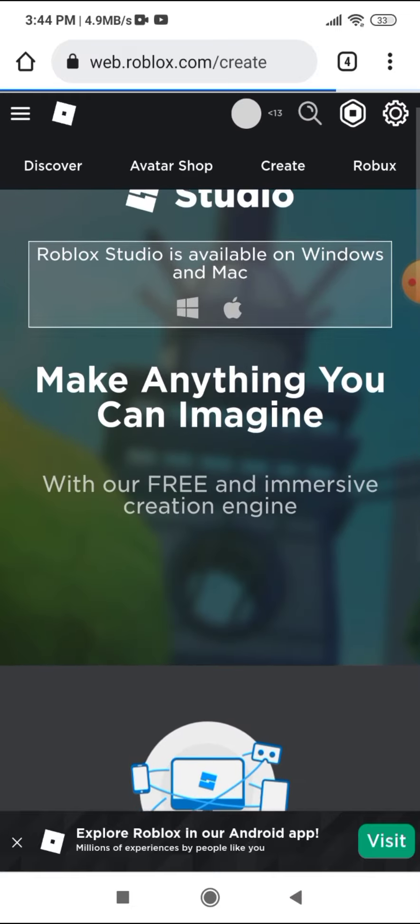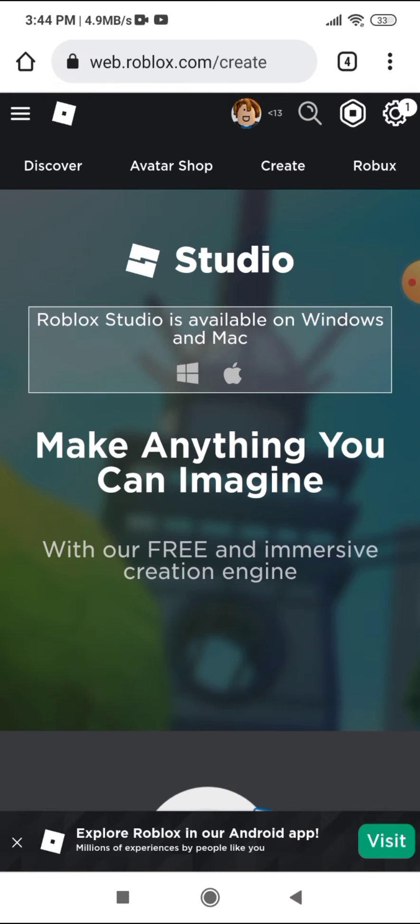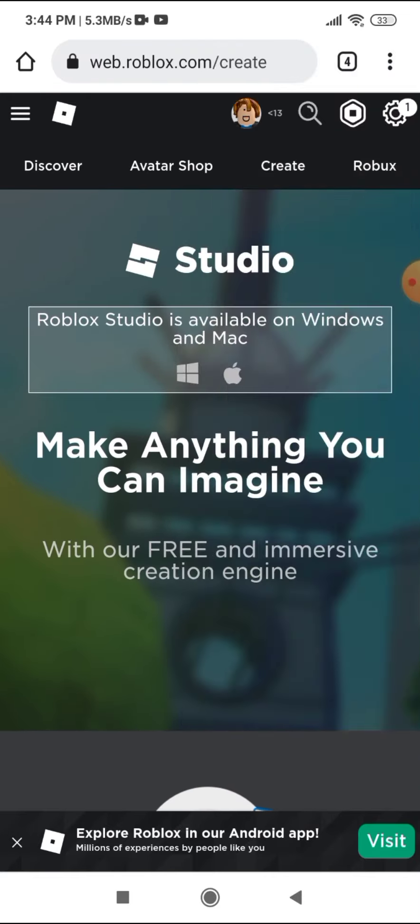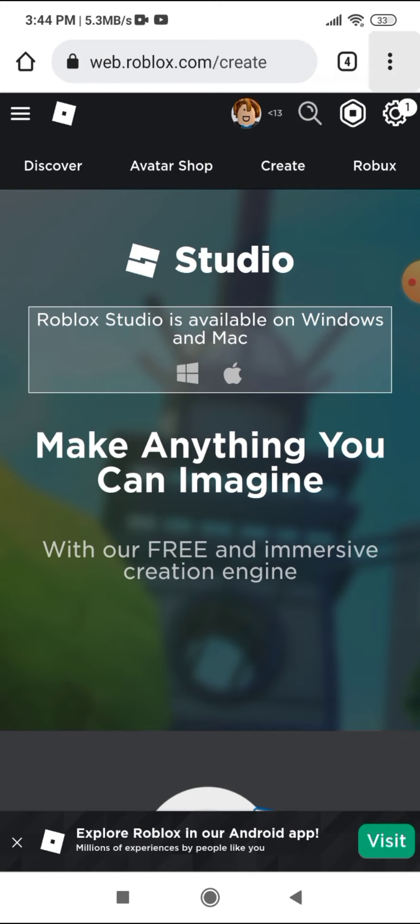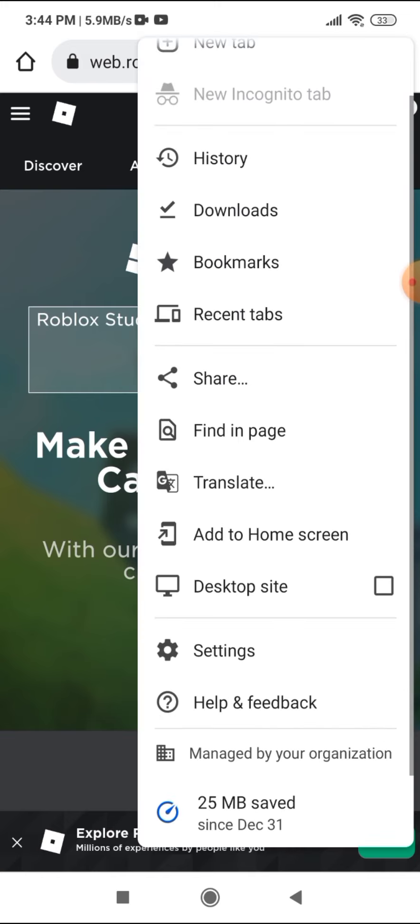And press the three dots over there and press desktop site.